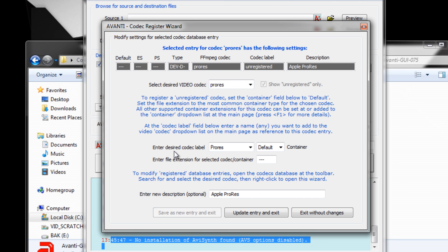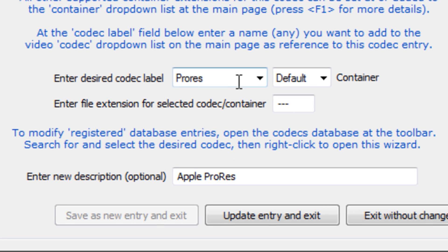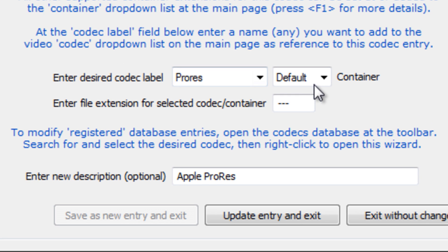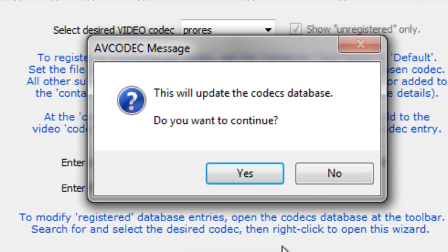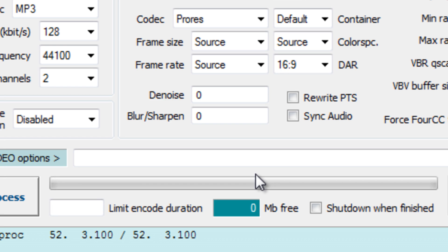Next, under Enter File Extension, type MOV in lowercase letters. This will distinguish your encoded ProRes files from your DSLR stock files which use capital MOV. Next, select Update Entry and Exit and then click the Yes button.